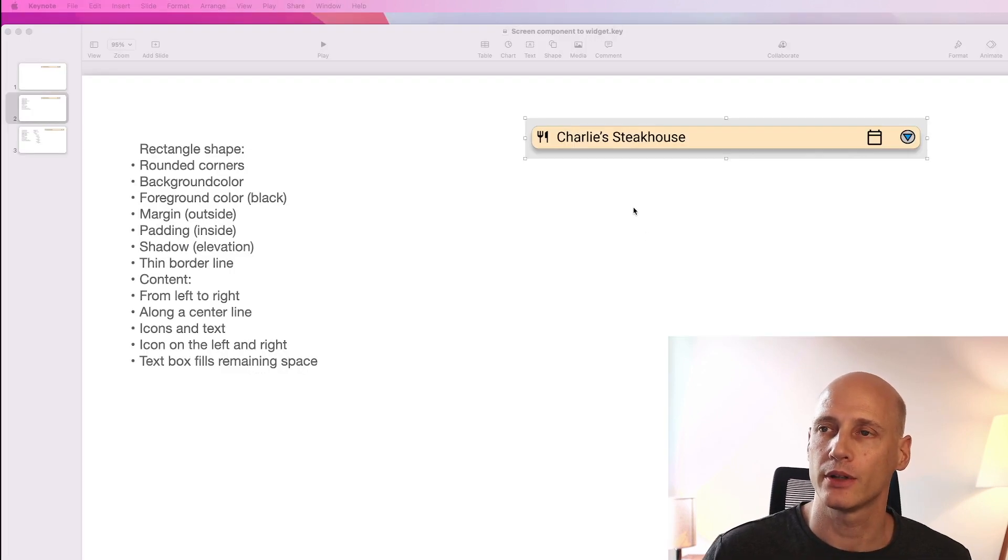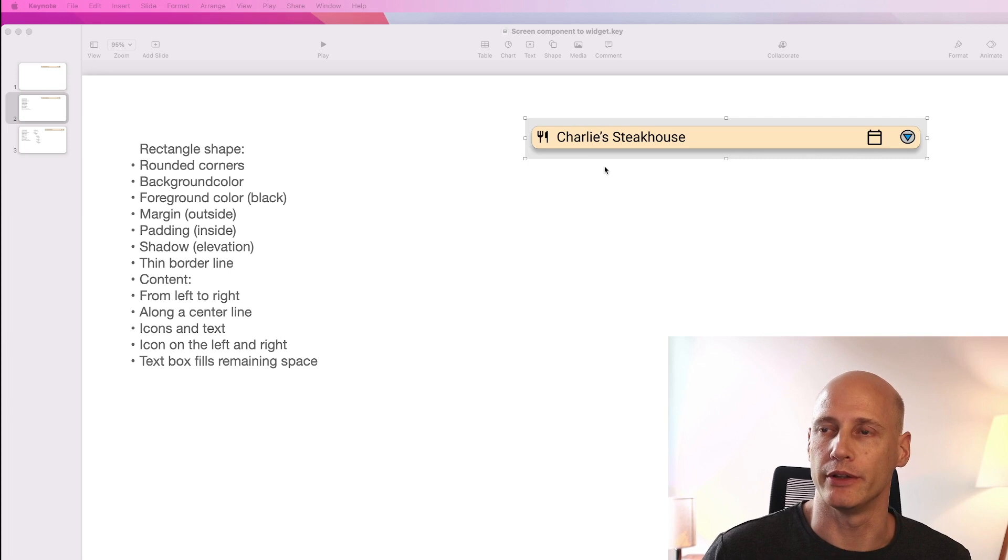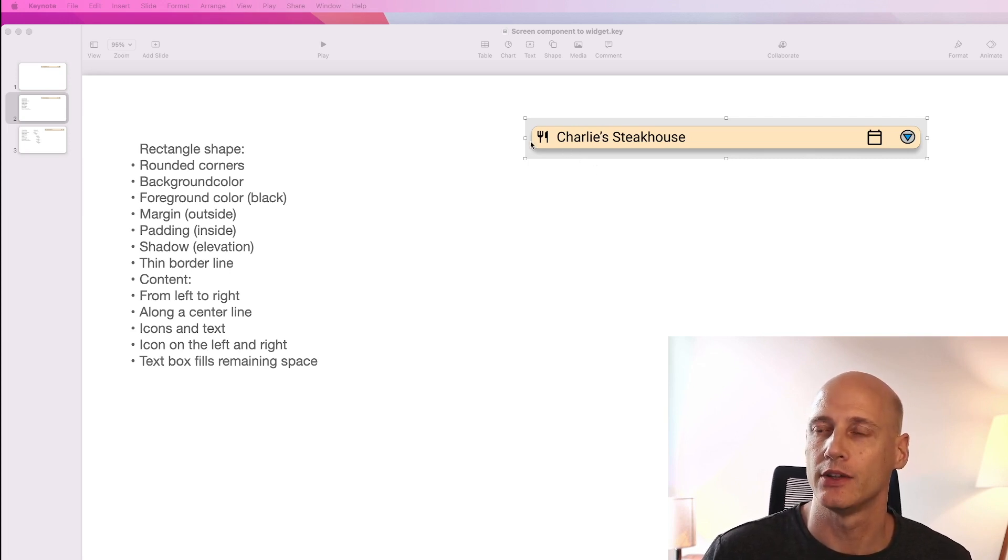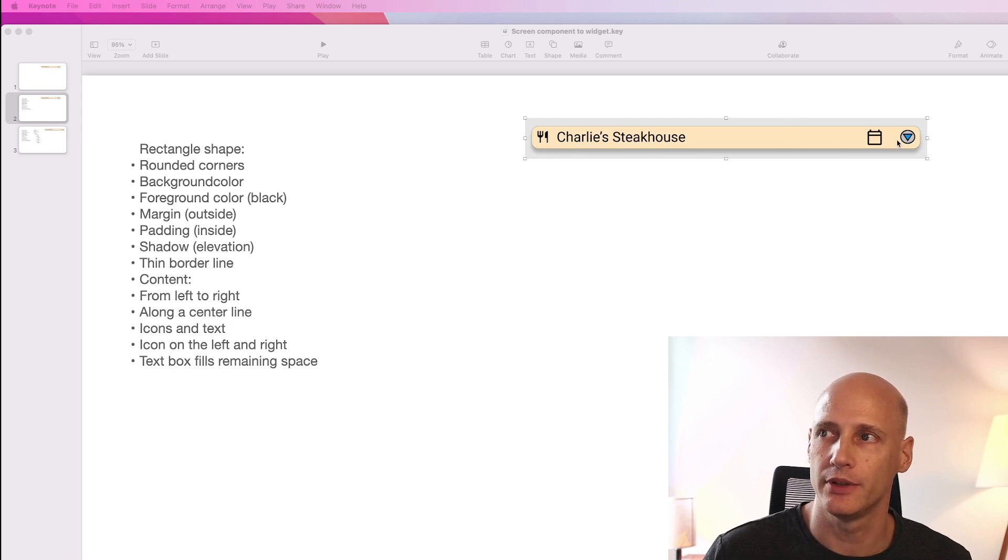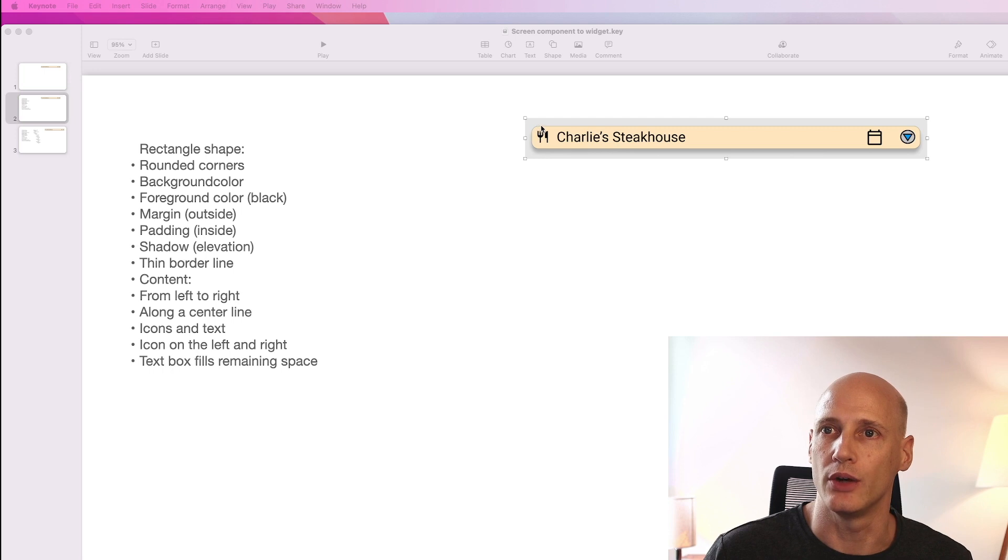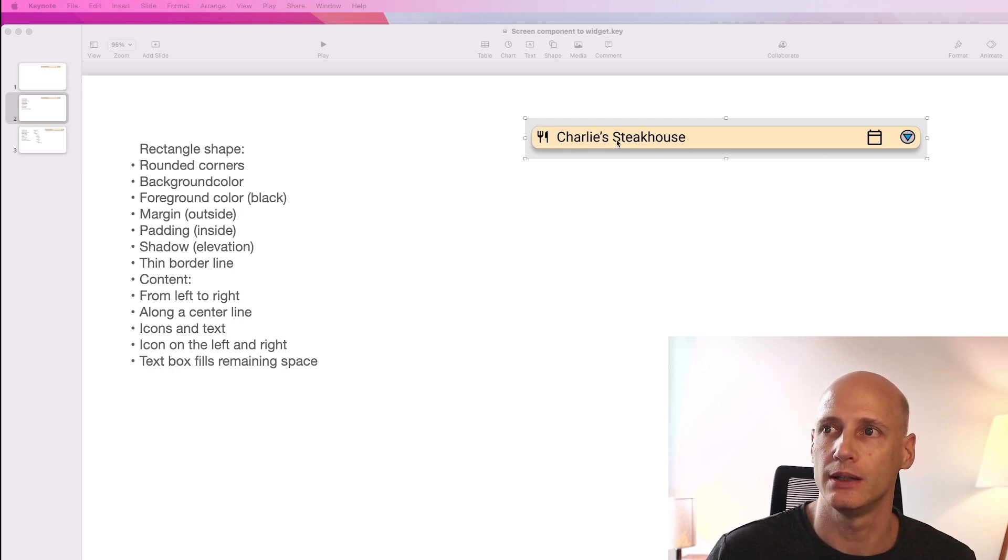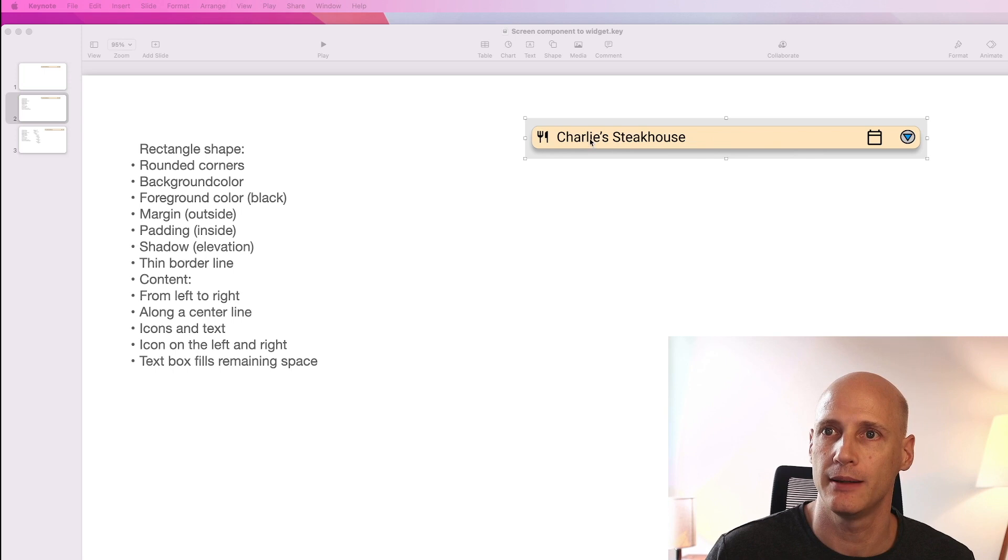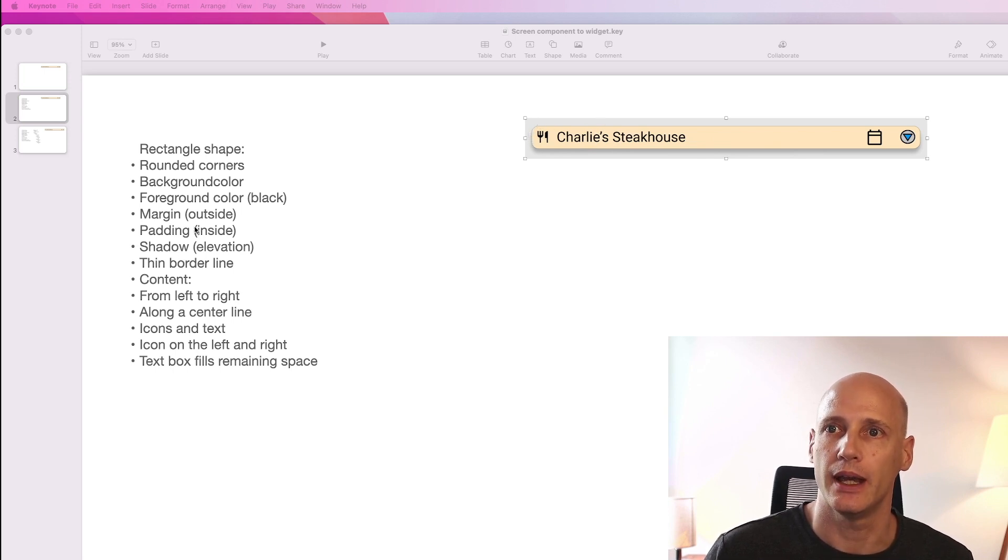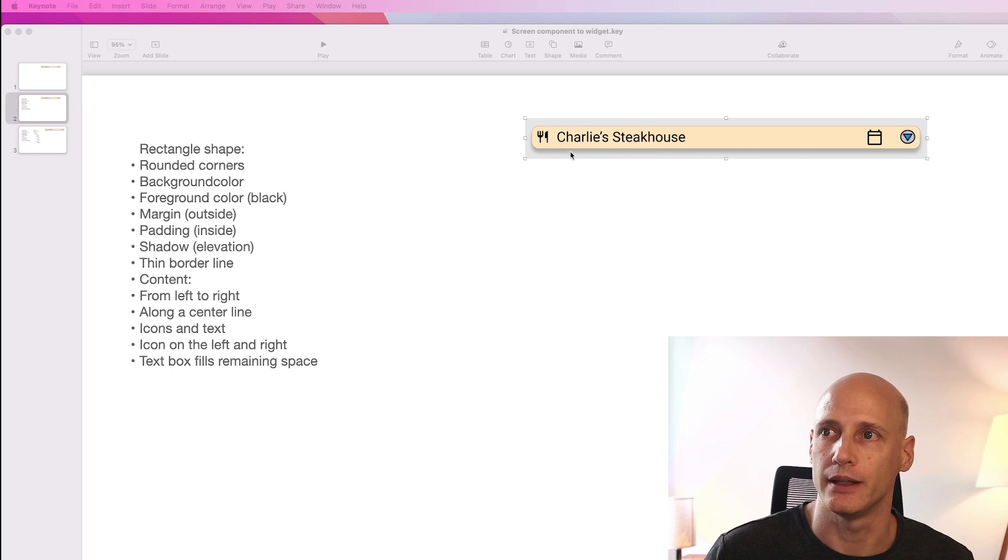I took a screenshot of the item that we want to disassemble and then reassemble in Flutter. So we have a rectangular shape that goes from the left to the right side of the screen. It has rounded corners. Of course it has a background color. The foreground color is black. It has a bit of a margin around it and a padding inside.